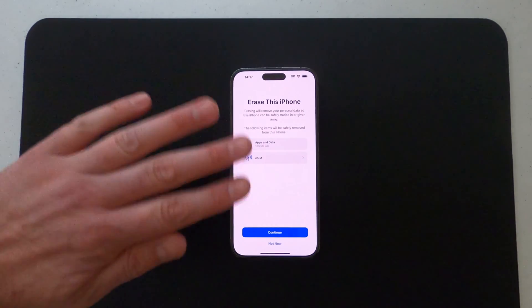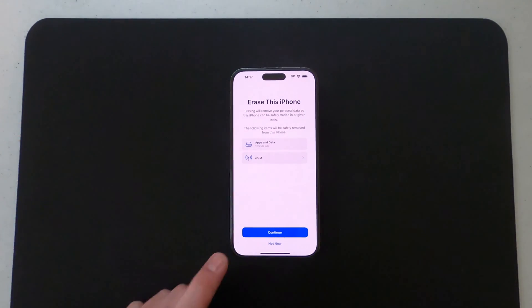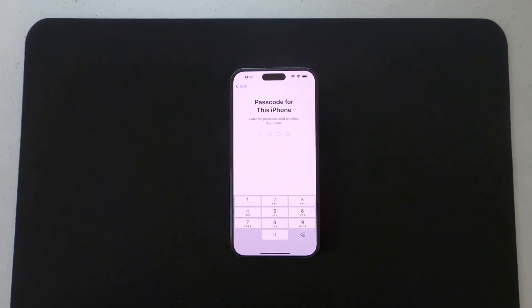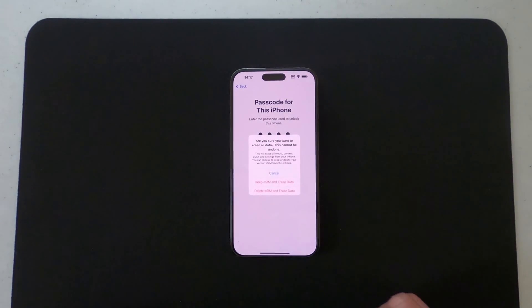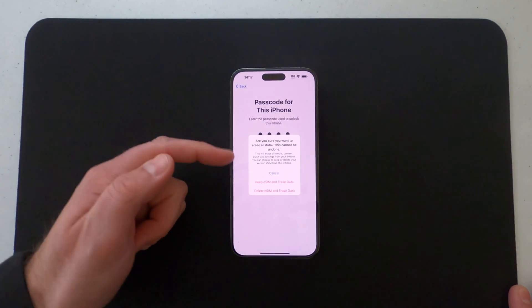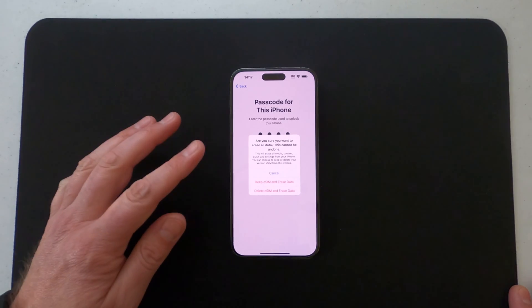These two options are going to be removed from this phone if I choose Continue. So I'm going to go ahead and start this process. Of course, you get a prompt: 'Are you sure you want to erase all the data? This cannot be undone.'